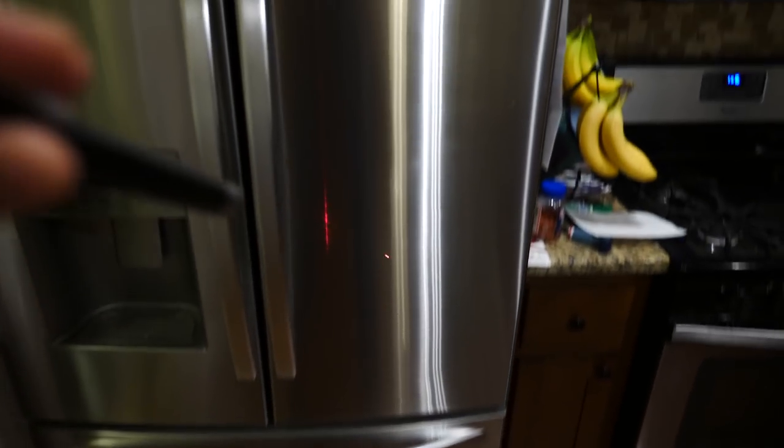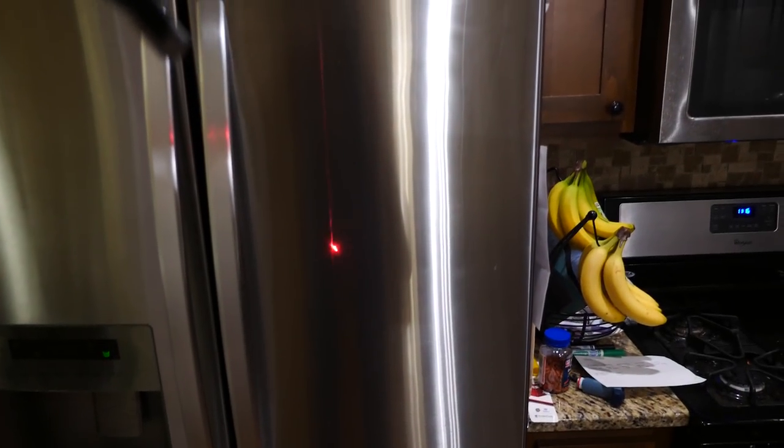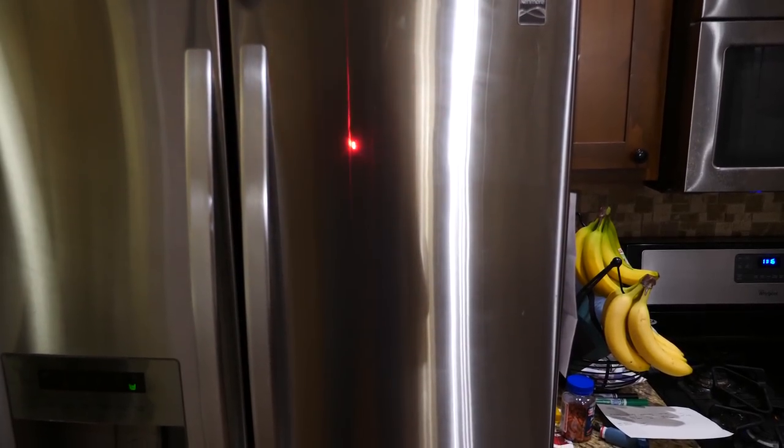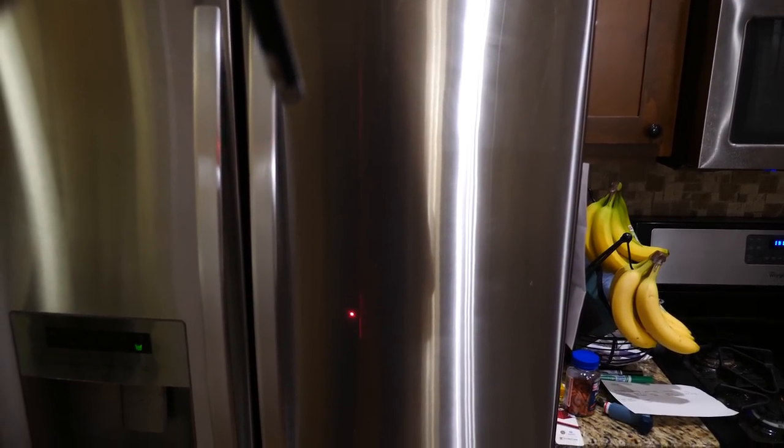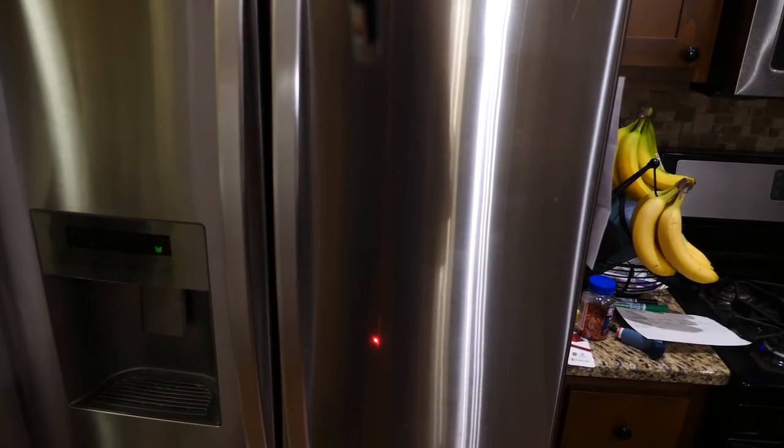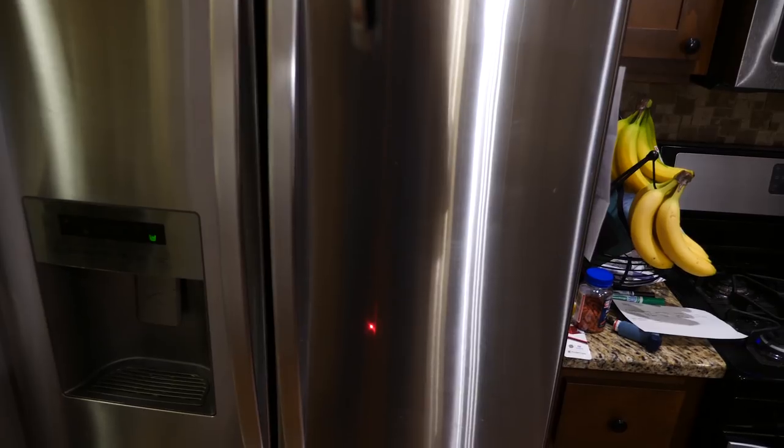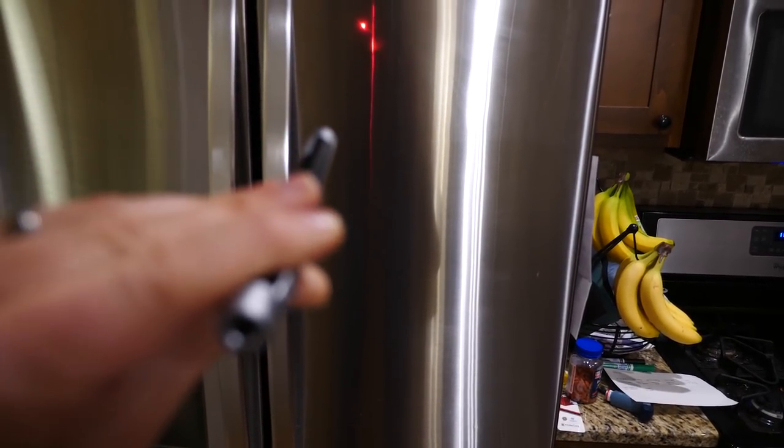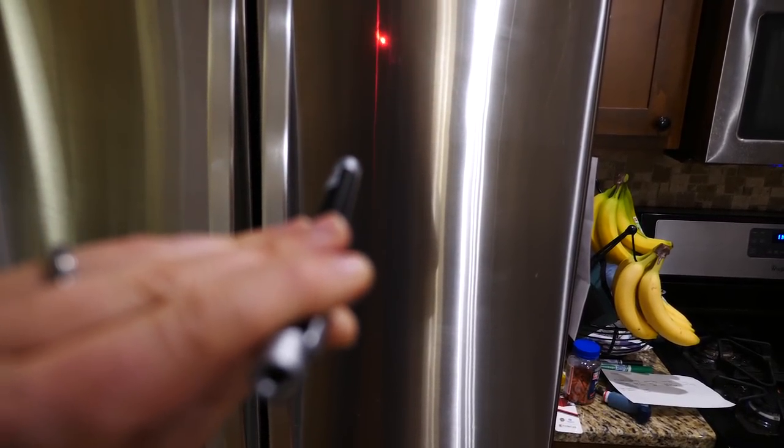So notice how no matter where I shine it, it shines right back at the camera. Point it down, I get a reflection back at the camera. Up, a reflection back at the camera.